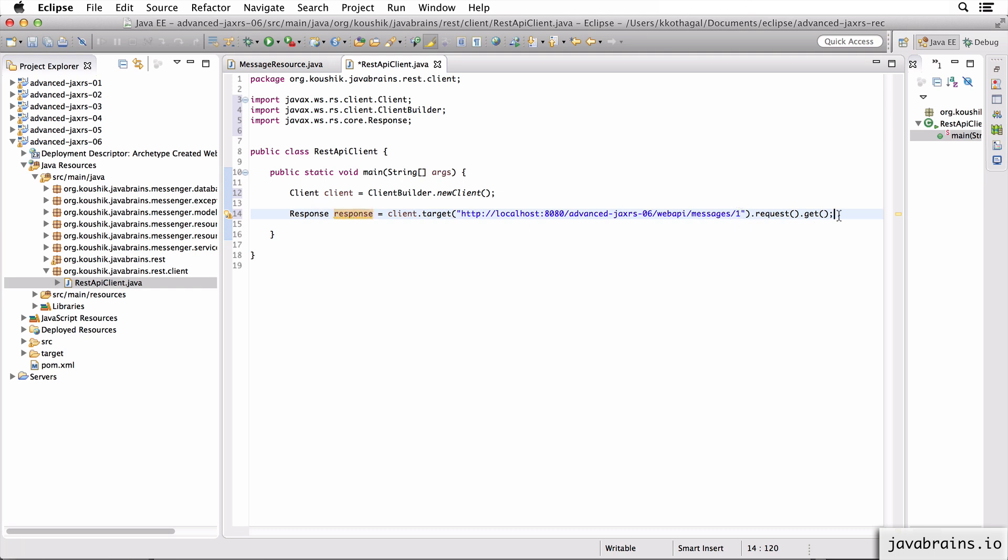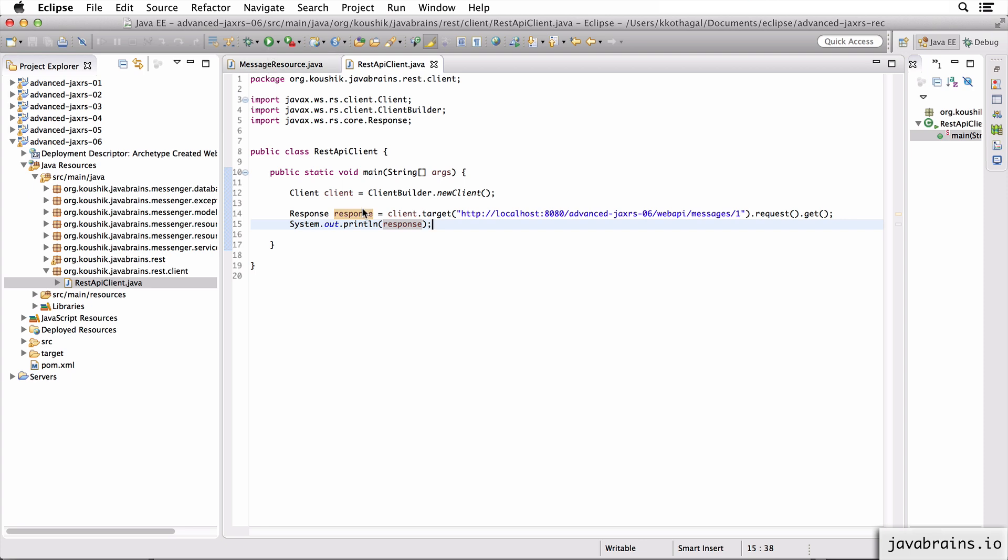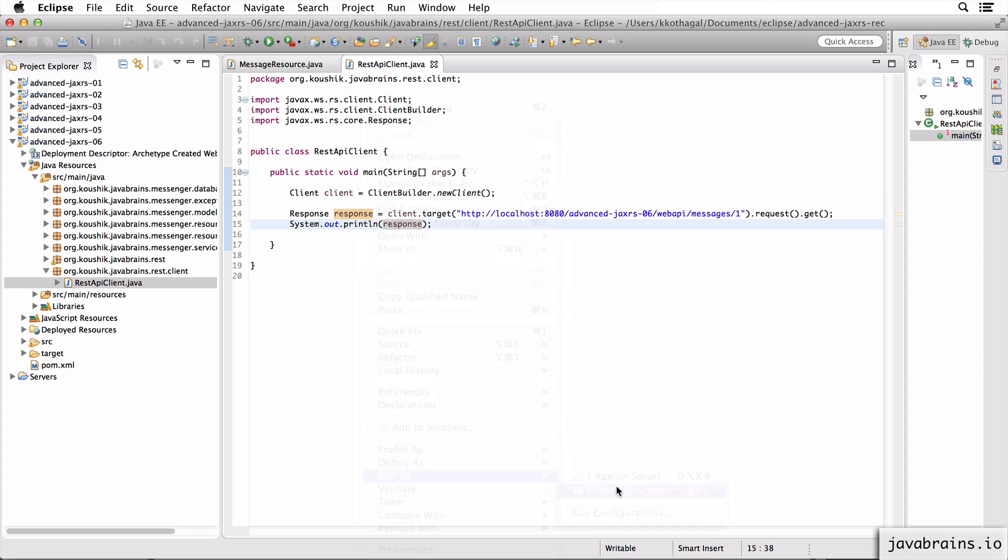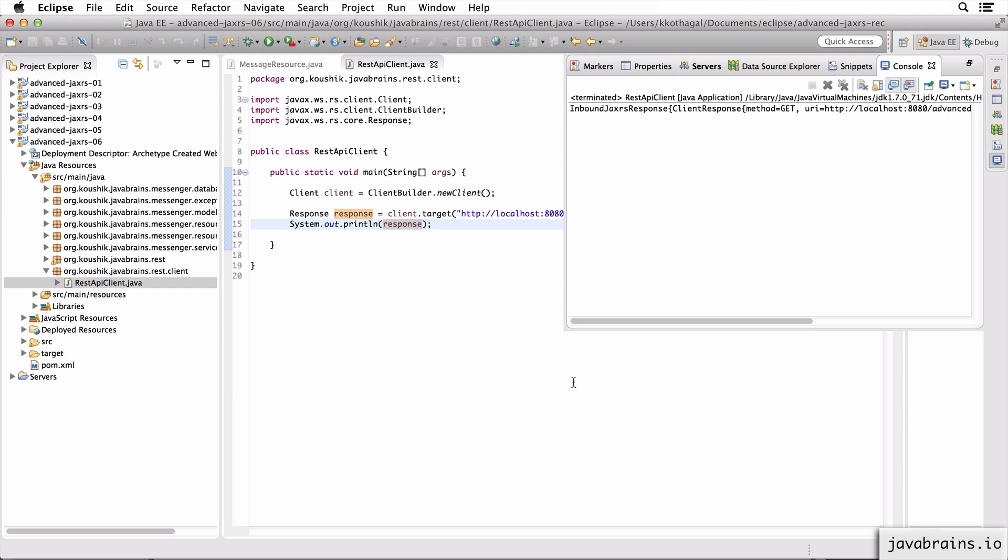All right, so let me print out the response here. All right, so now what happens if I run this, I'm going to say run as Java application.